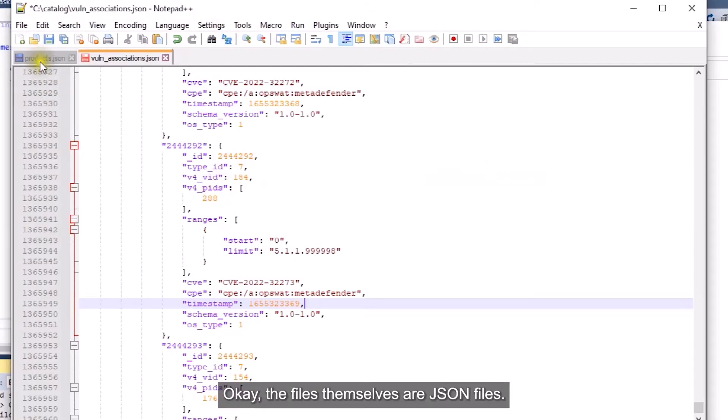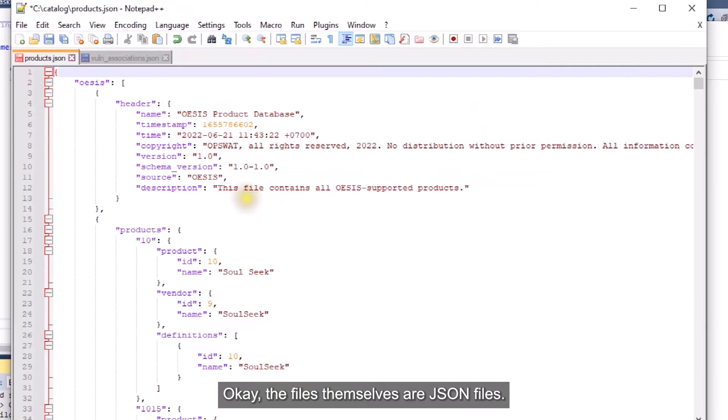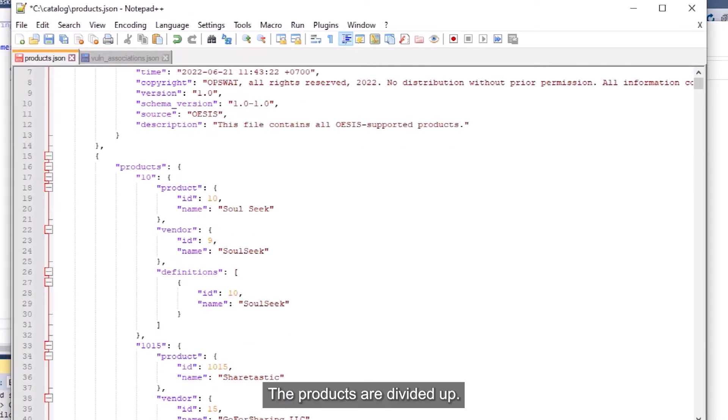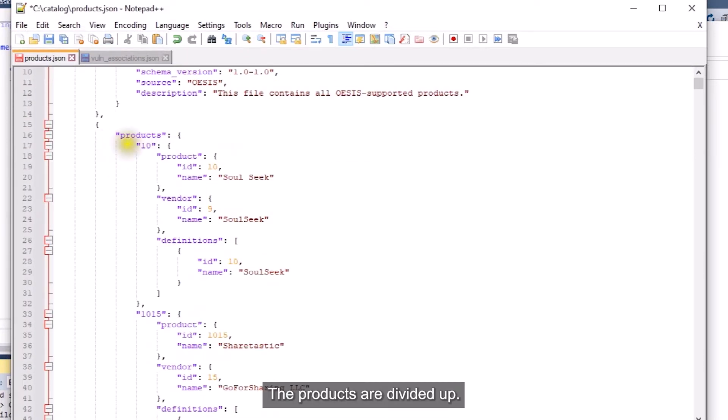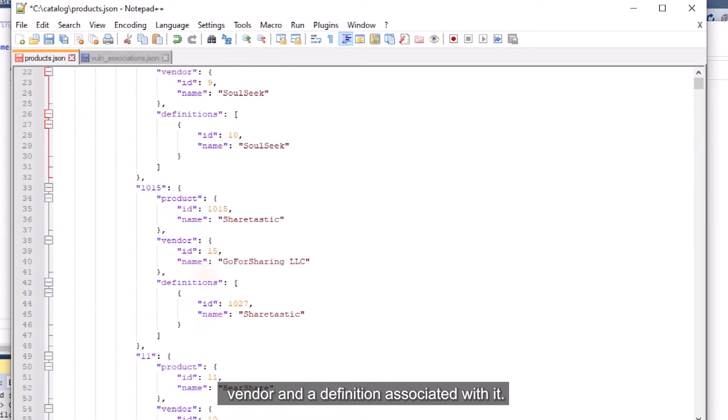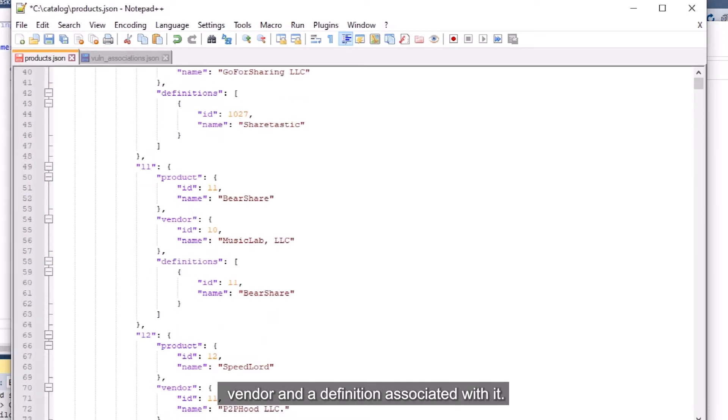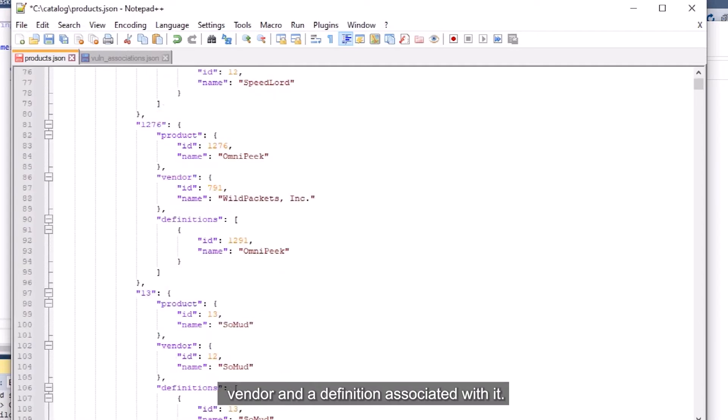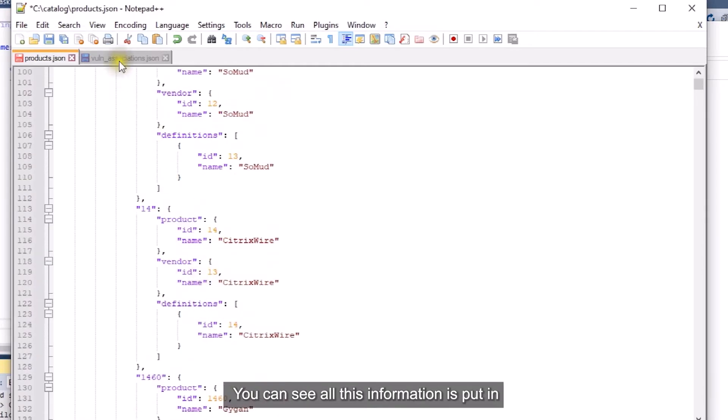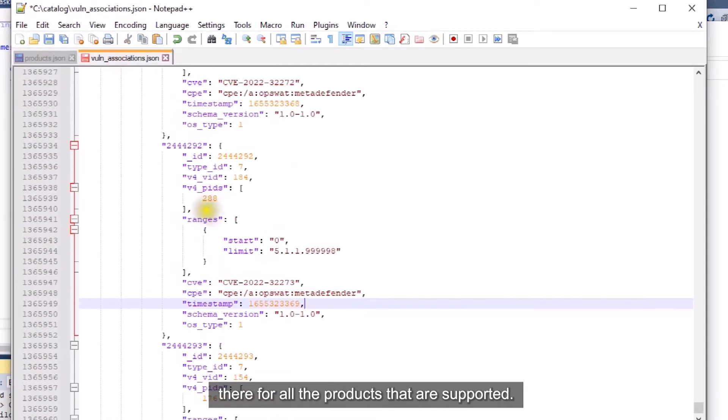The files themselves are JSON files. The products are divided up. There's a product ID and it has the name and the vendor and any definition associated with it. You can see all this information is put in there for all the products that are supported.